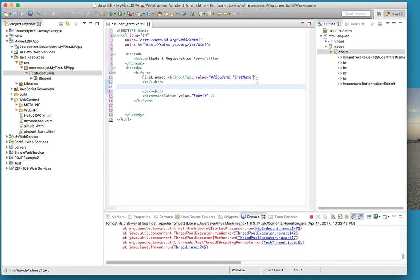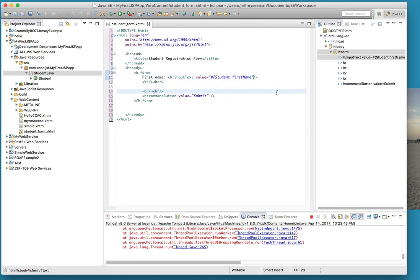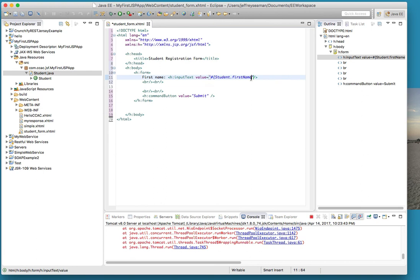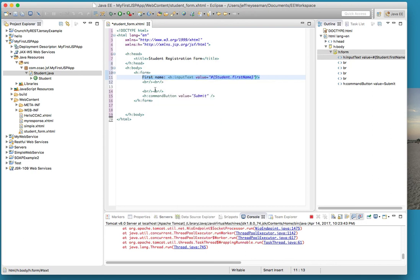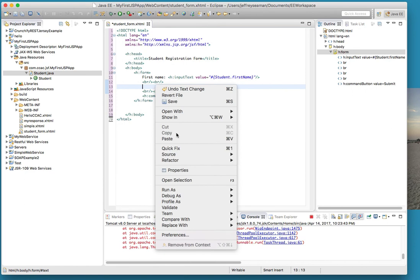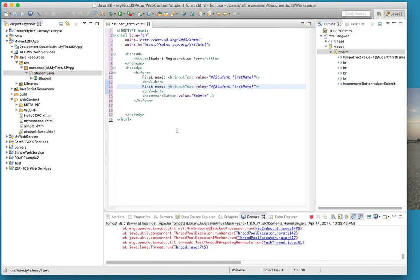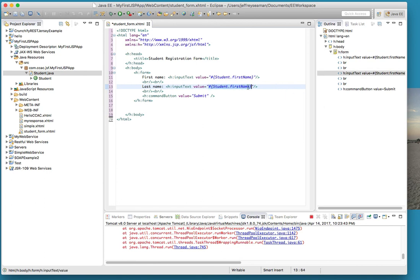All right so we have student first name, we have a br and I'm going to do the same thing with the last name here. Oops not done yet. I need to have that guy right there or it won't work. So let's copy this, place it here. This will be last name this time. We have input value student last name. So let me just change it from first to last.